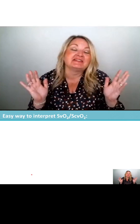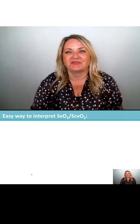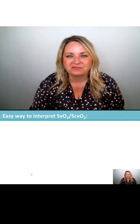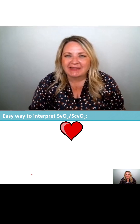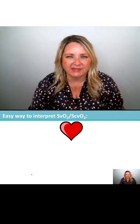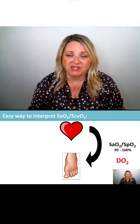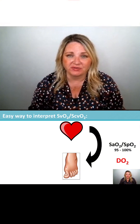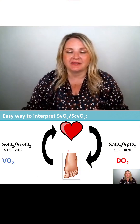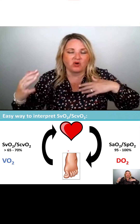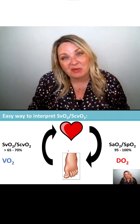I've got a really easy way to interpret SVO2 and SCVO2. It's basically just the whole idea of what does the heart pump out, what do the tissues use, and what comes back. This just applies the whole principles of oxygen delivery and consumption.